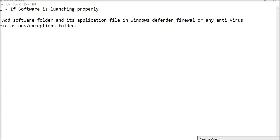Hello everyone. If you are using your software and facing a problem where the software is not launching properly, and it's giving you some security checks, then you have to follow these instructions. Make sure you have installed the software properly and the exe file is in your software folder. There are some checks in the Windows Defender firewall that you have to bypass.